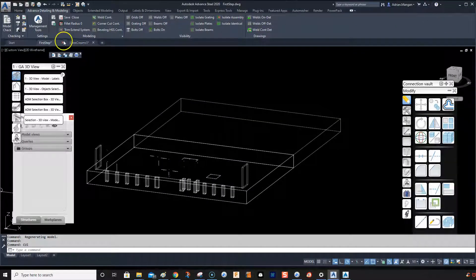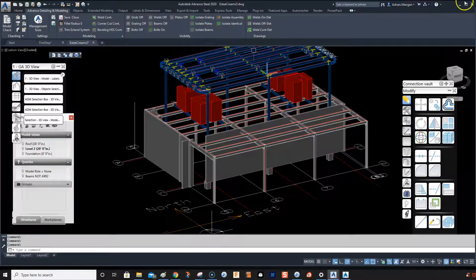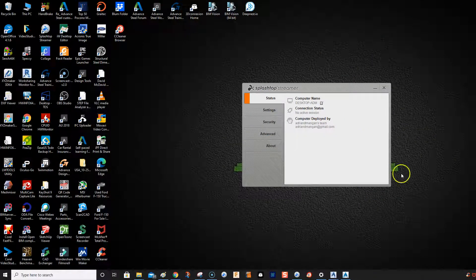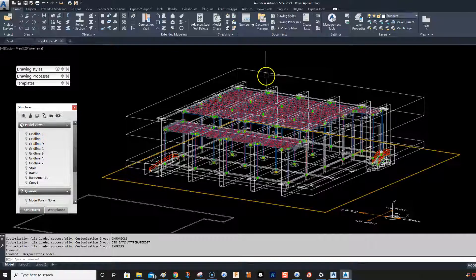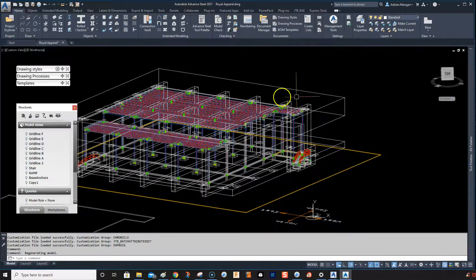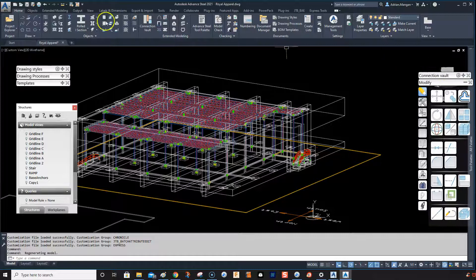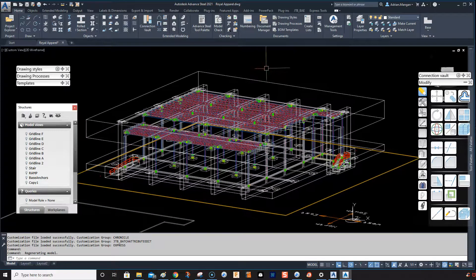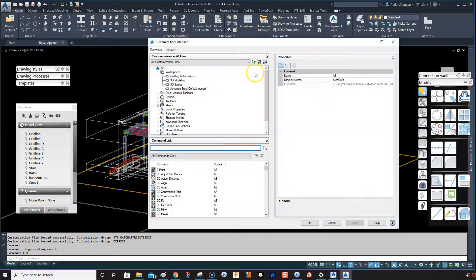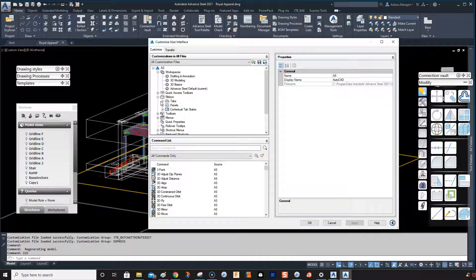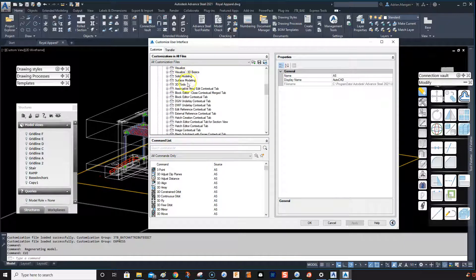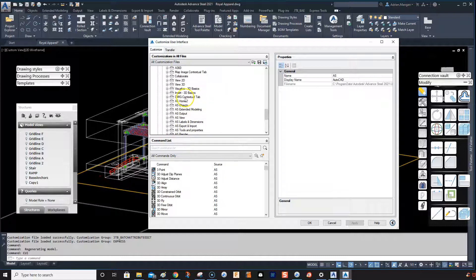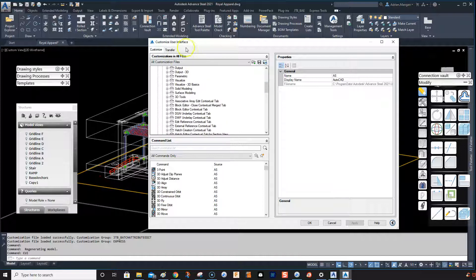Let's go to our Advanced Steel 2021. Let's get this inside the window and we want to go back into our CUI. So go CUI and if we go to our ribbon tab, scroll down through here, we do not have the Advanced Detailing and Modeling, which is my custom one. We do not have this here.